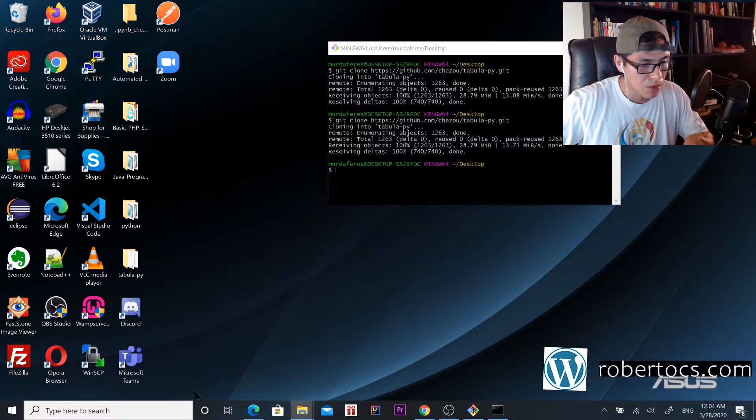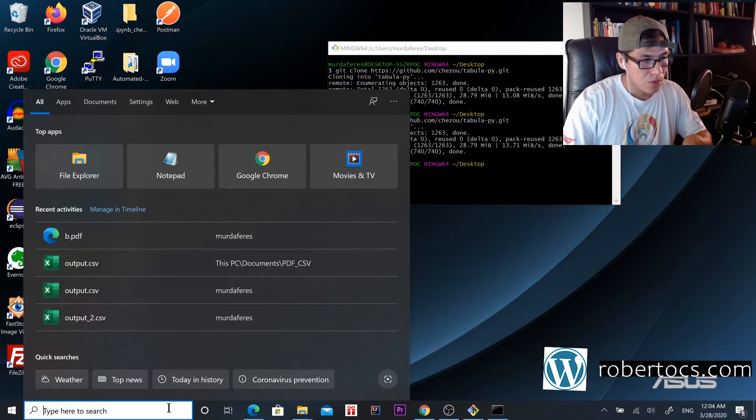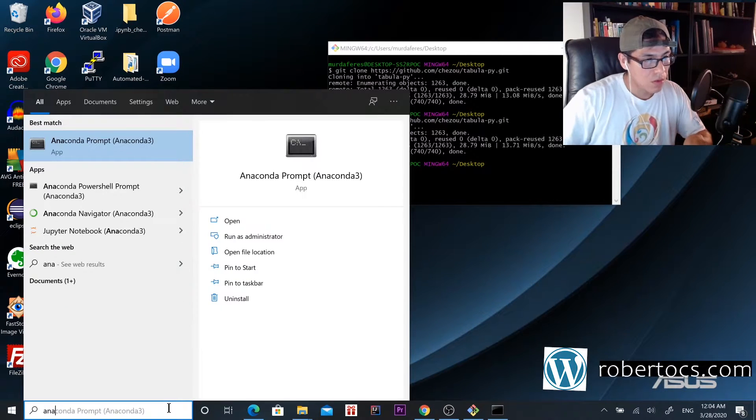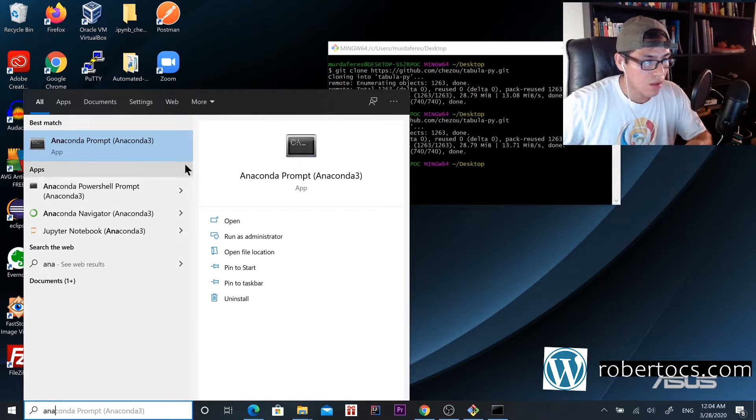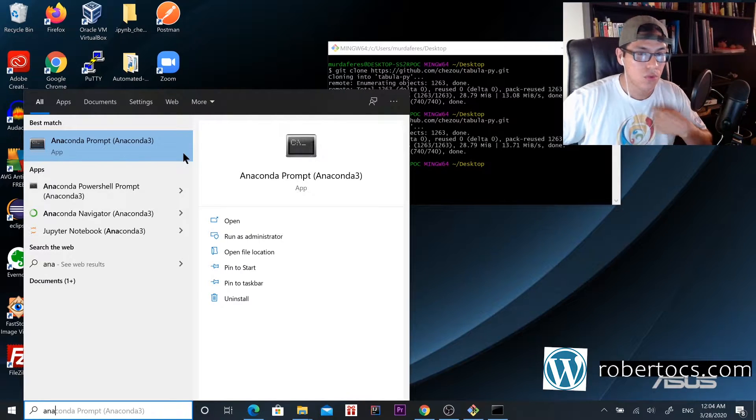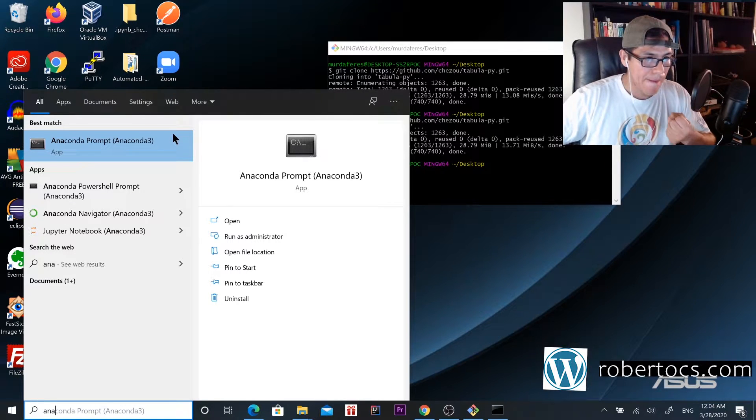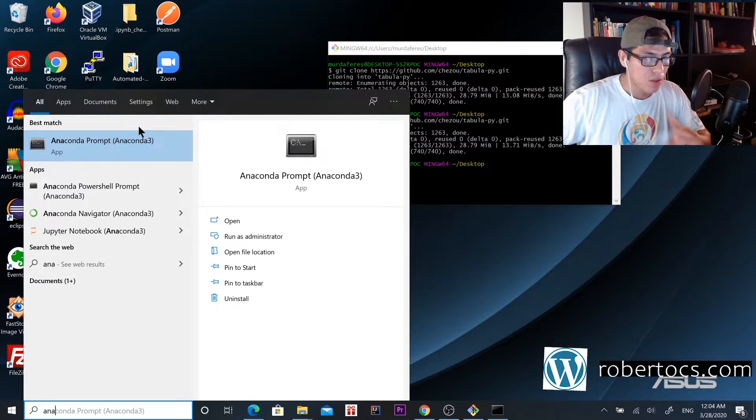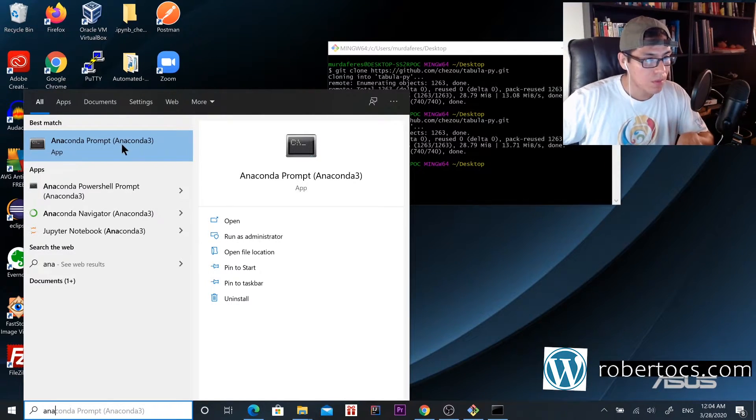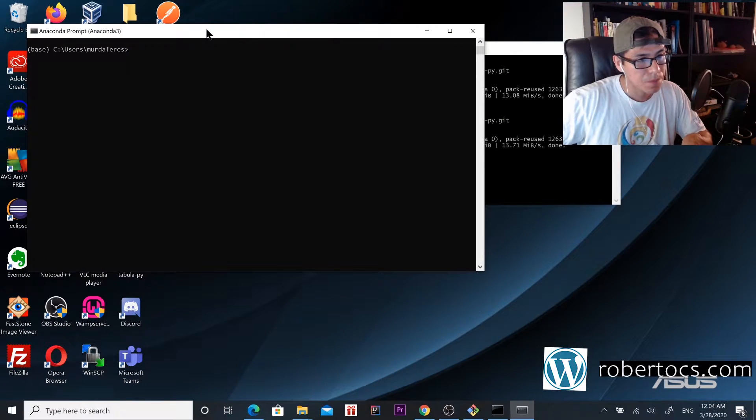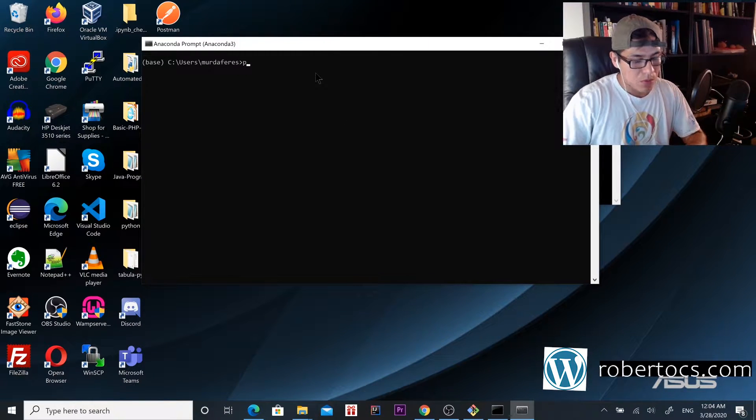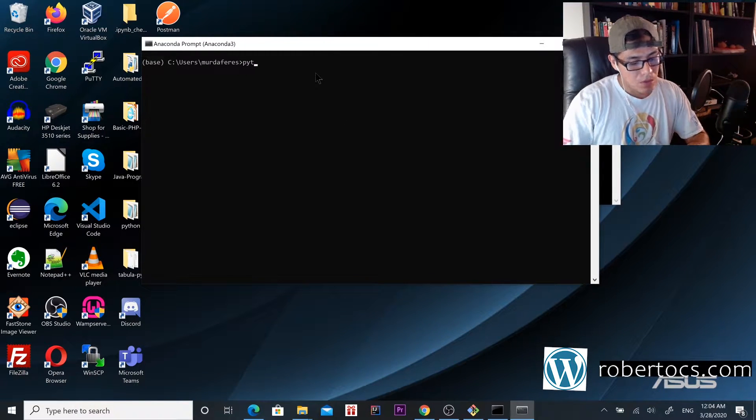What I'm going to do is use it through Anaconda. I'll show you how to use it through Jupyter Notebook. First with Anaconda, we'll go to the Python shell.